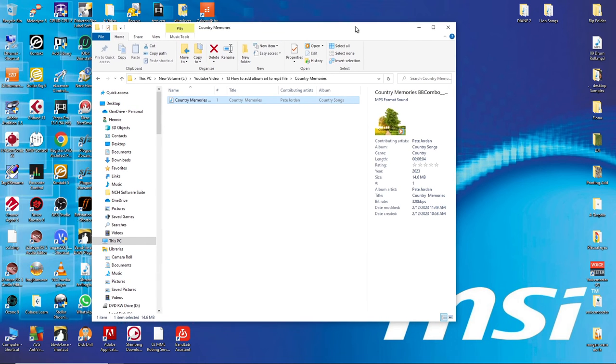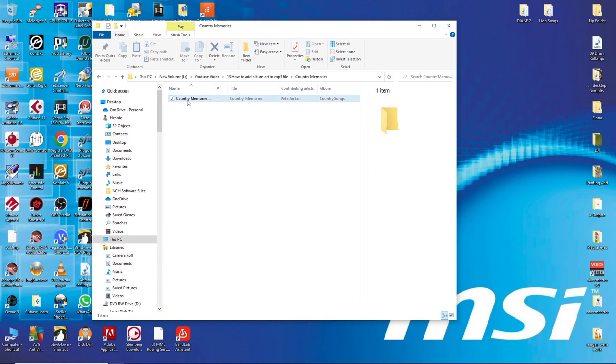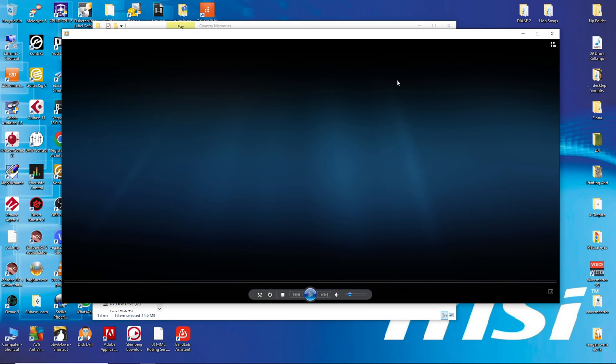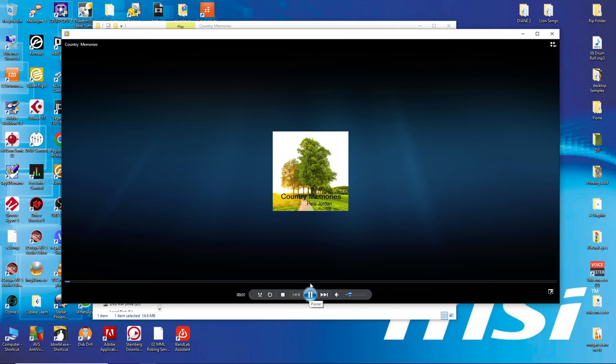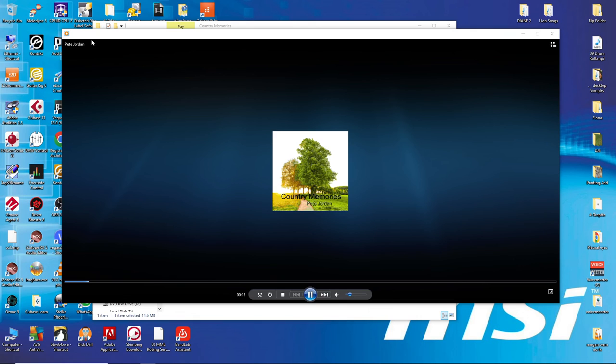Even if I double-click it and open it with Windows Media Player, you will see there is the picture. And if you check this you will see there is the name, the title, and the artist name.